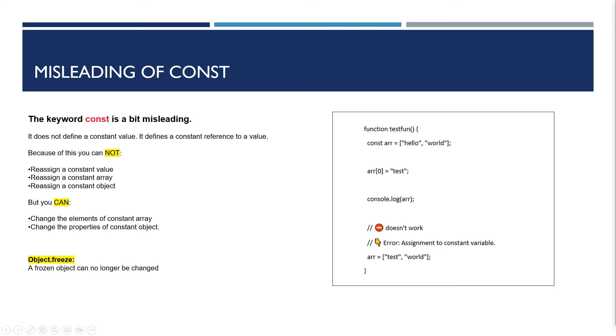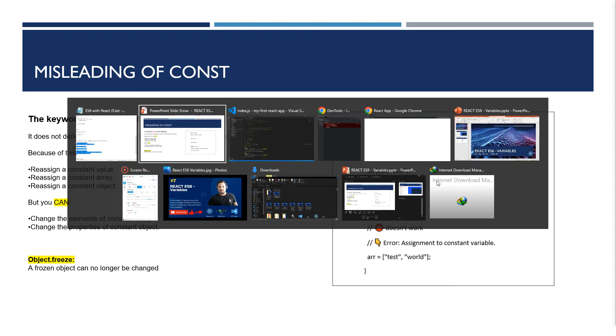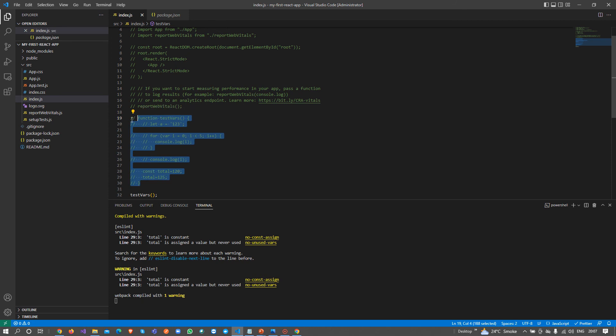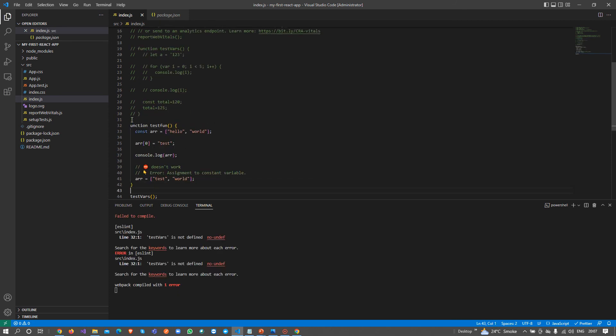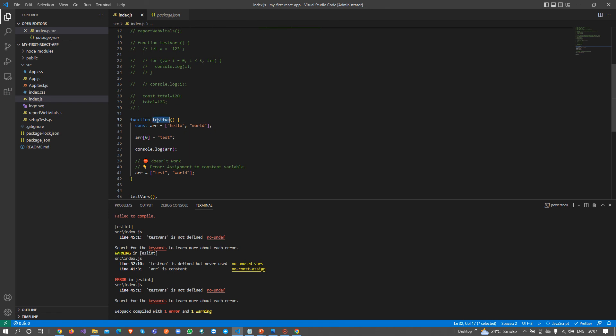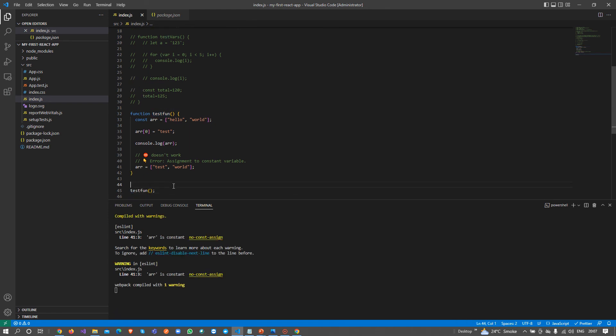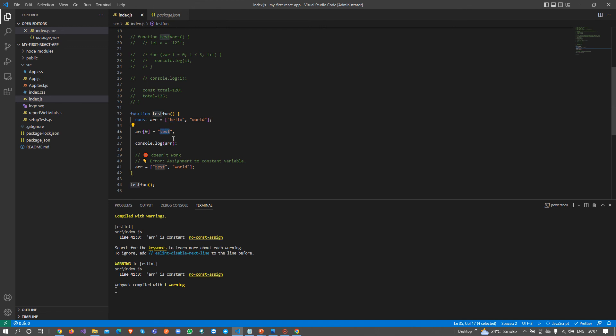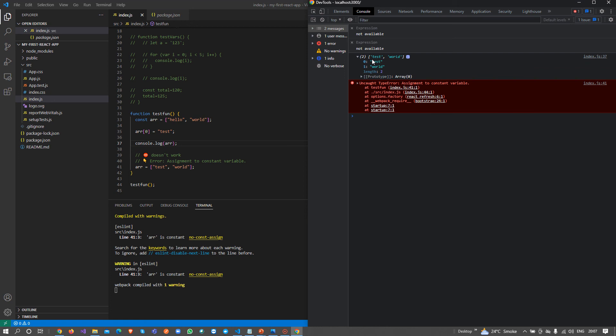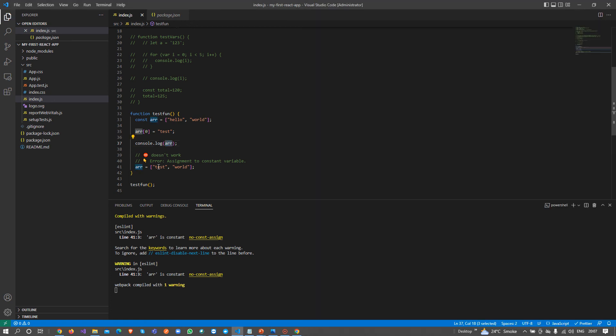This is a misleading concept for const. The keyword const is a bit misleading because it does not define a constant value; it defines a constant reference to a value. For example, if we have one array and we want to change the value of the array, that can be changeable because it does not define constant values but constant references. But when we assign a new value to a constant object or array, we are not allowed to do that.